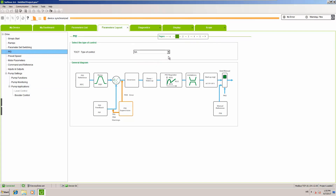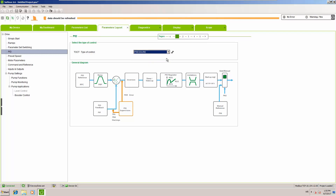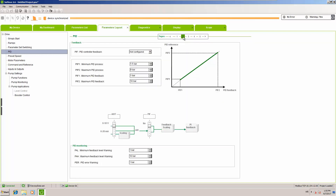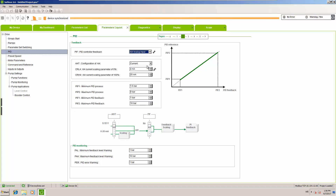For the type of control, we will set up pressure regulation. First, select yes — we are going to have pressure regulation with our drive. Our feedback is the pressure sensor on the output. Analog input 4 is our feedback, with 0 as minimum and 2.5 bars as maximum feedback.